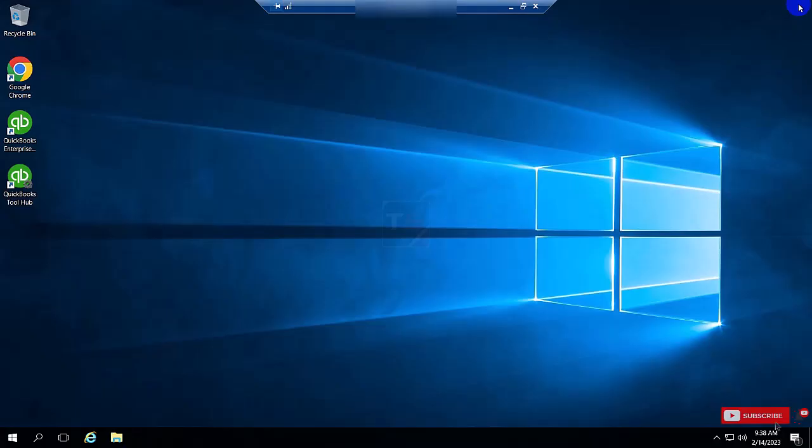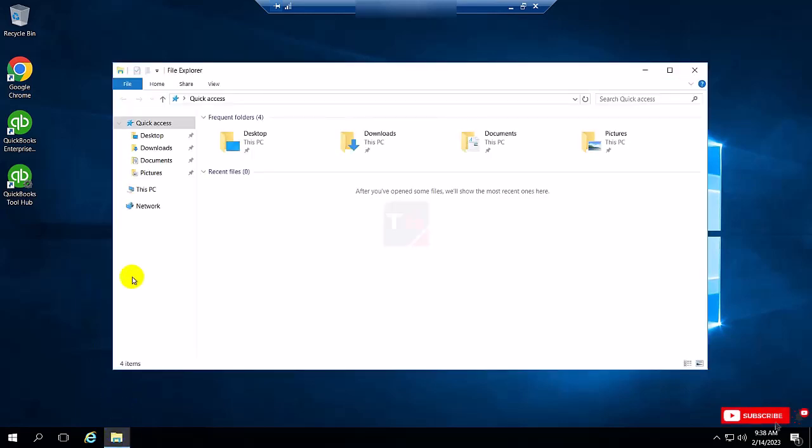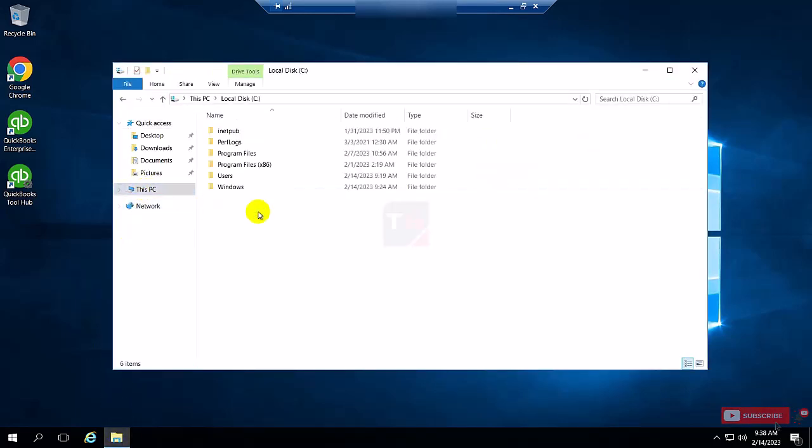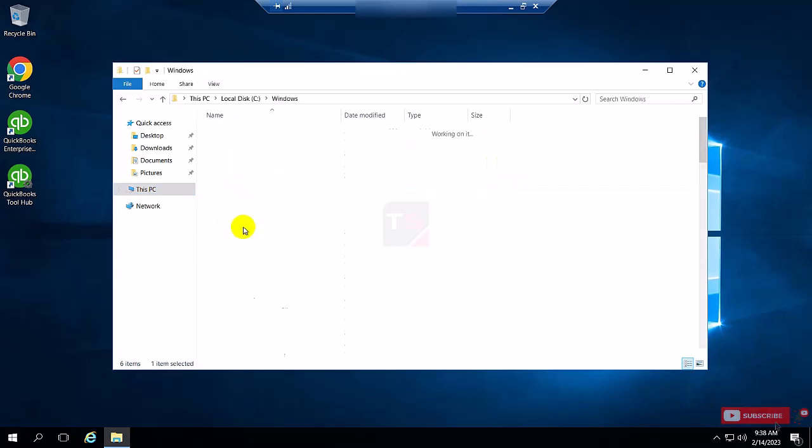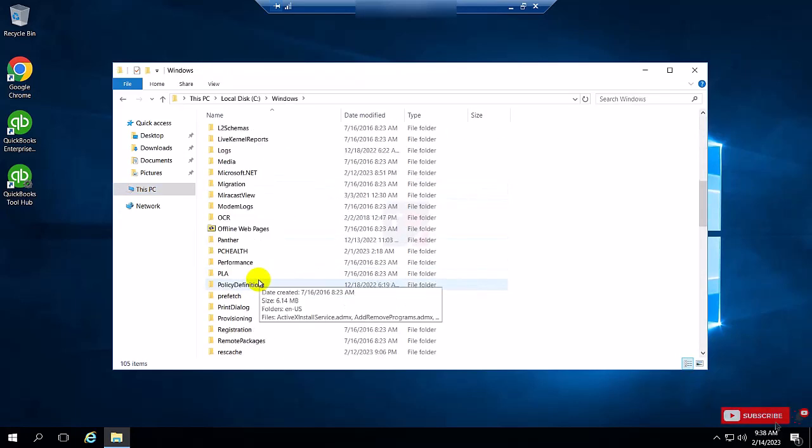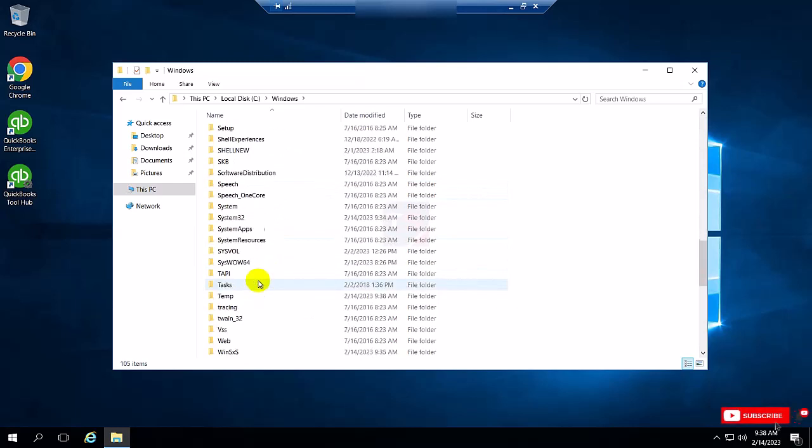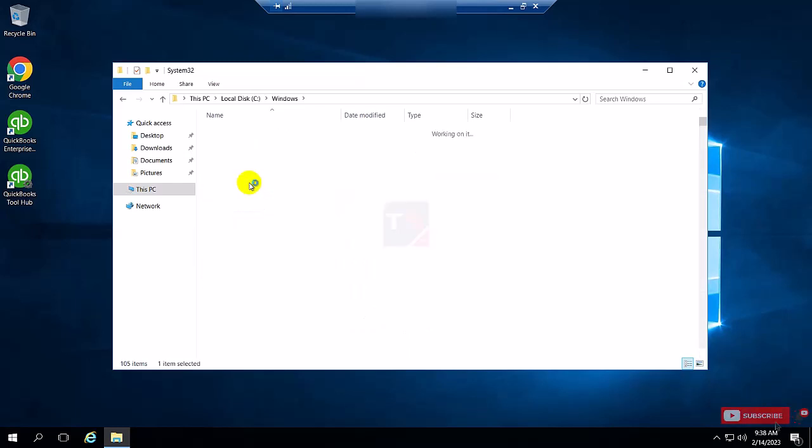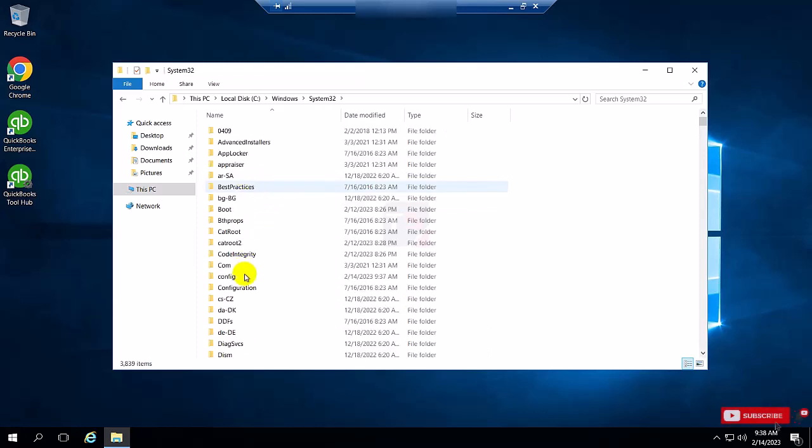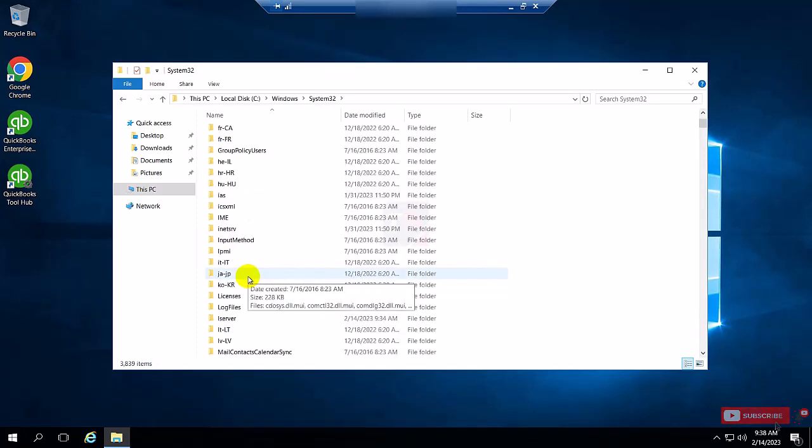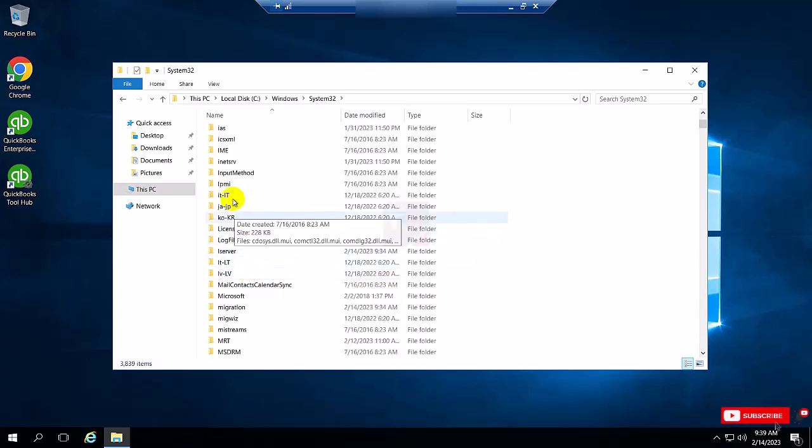Now I am going to File Manager. Go to the C drive, now click Windows, click System32.